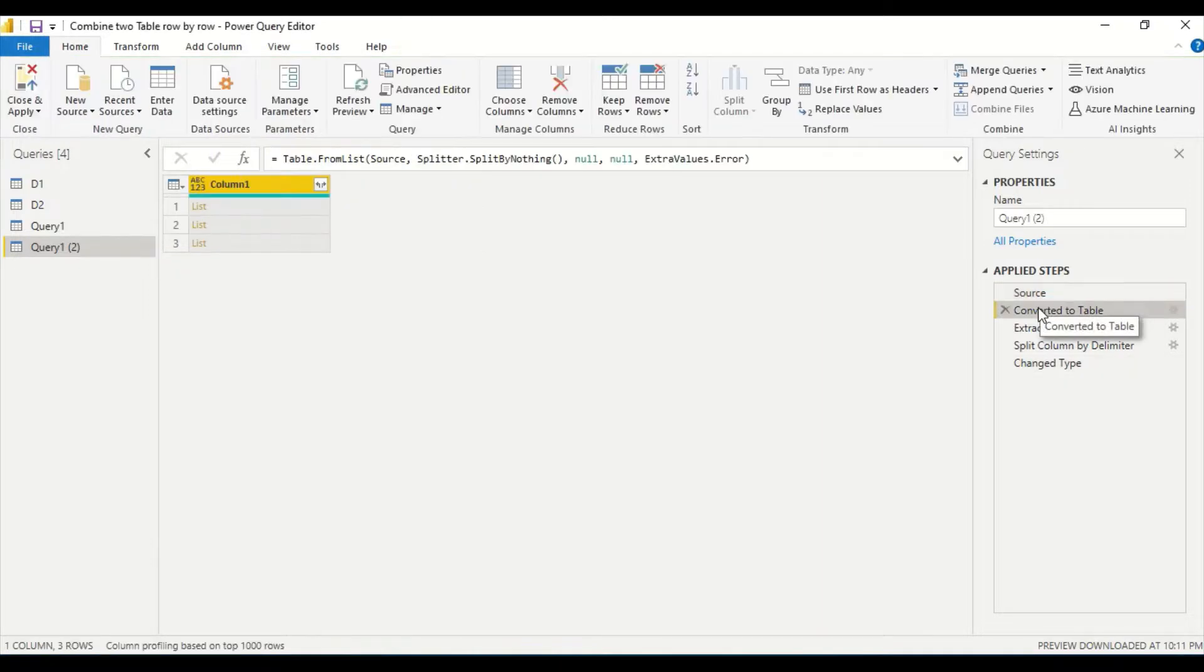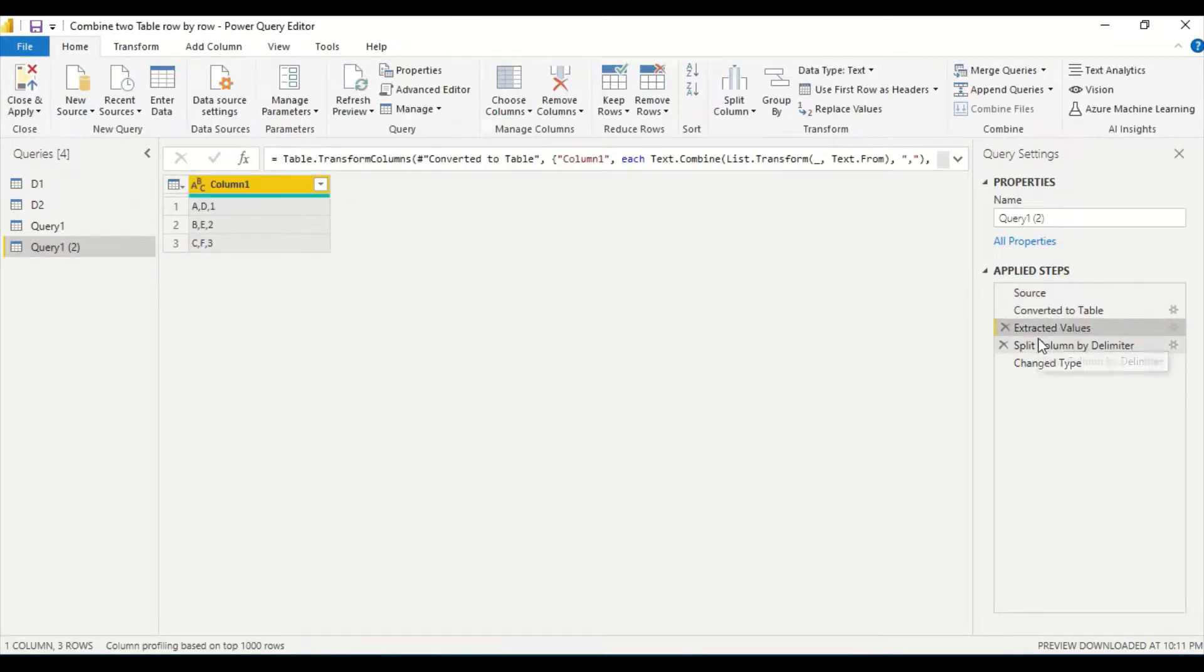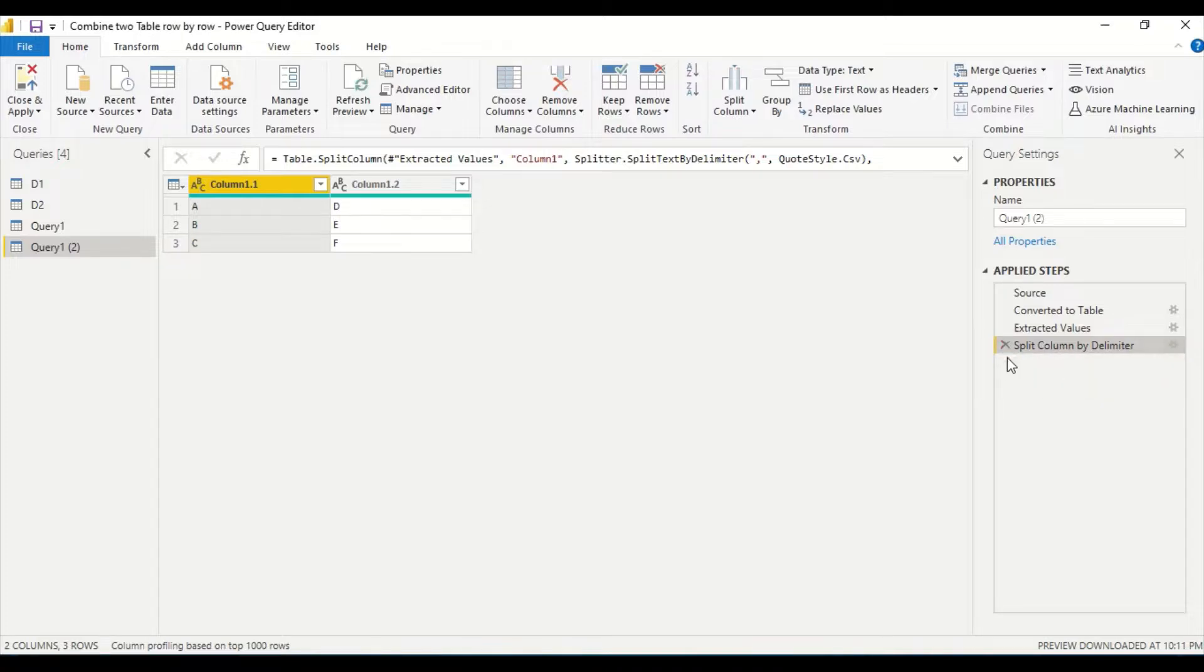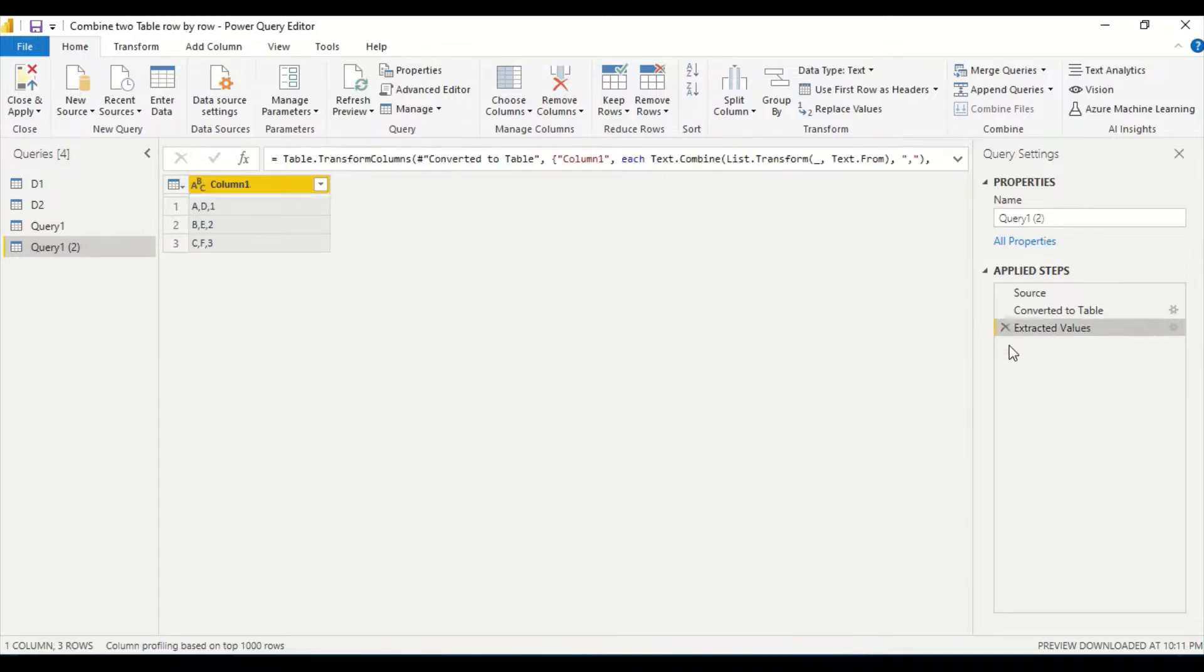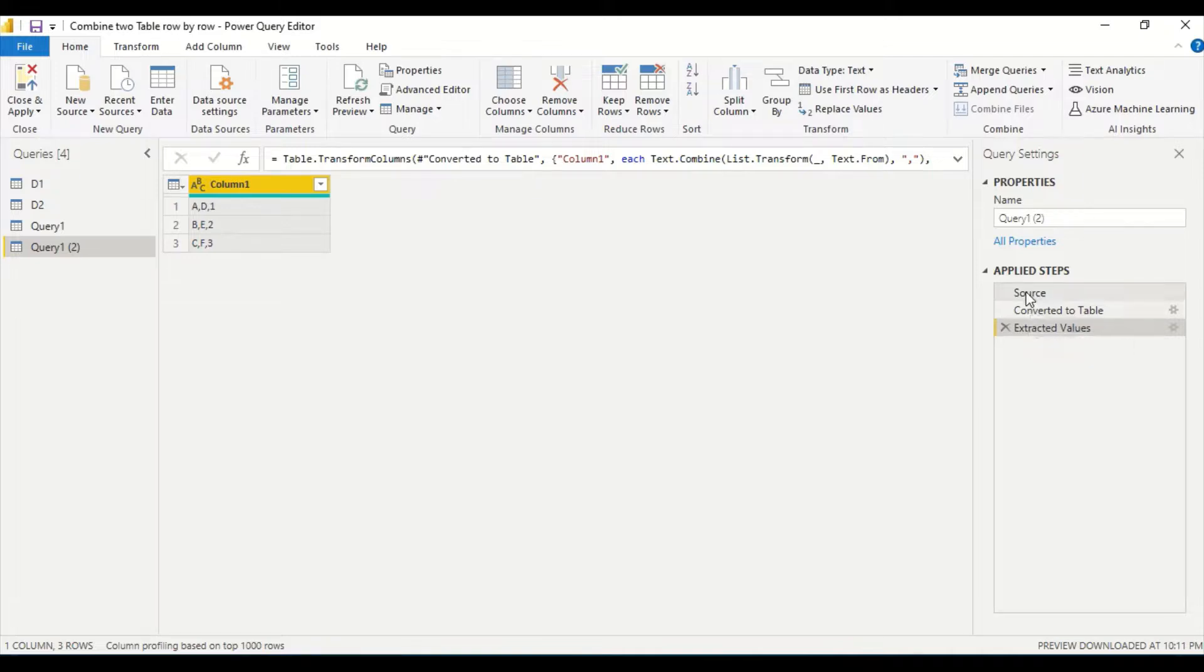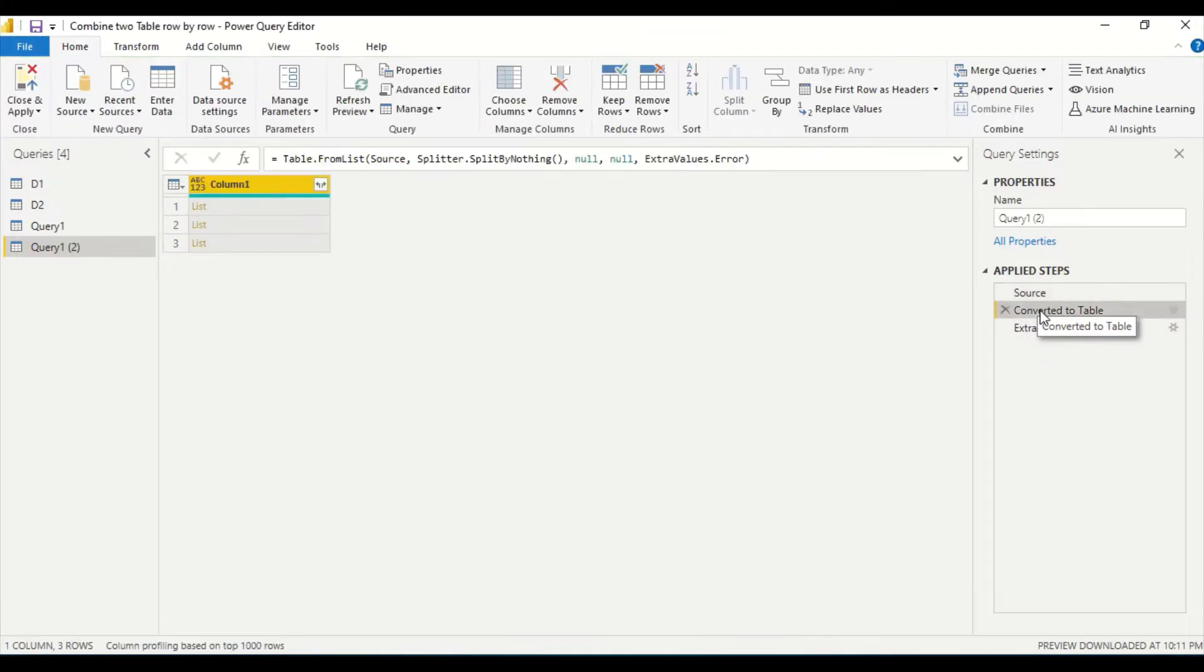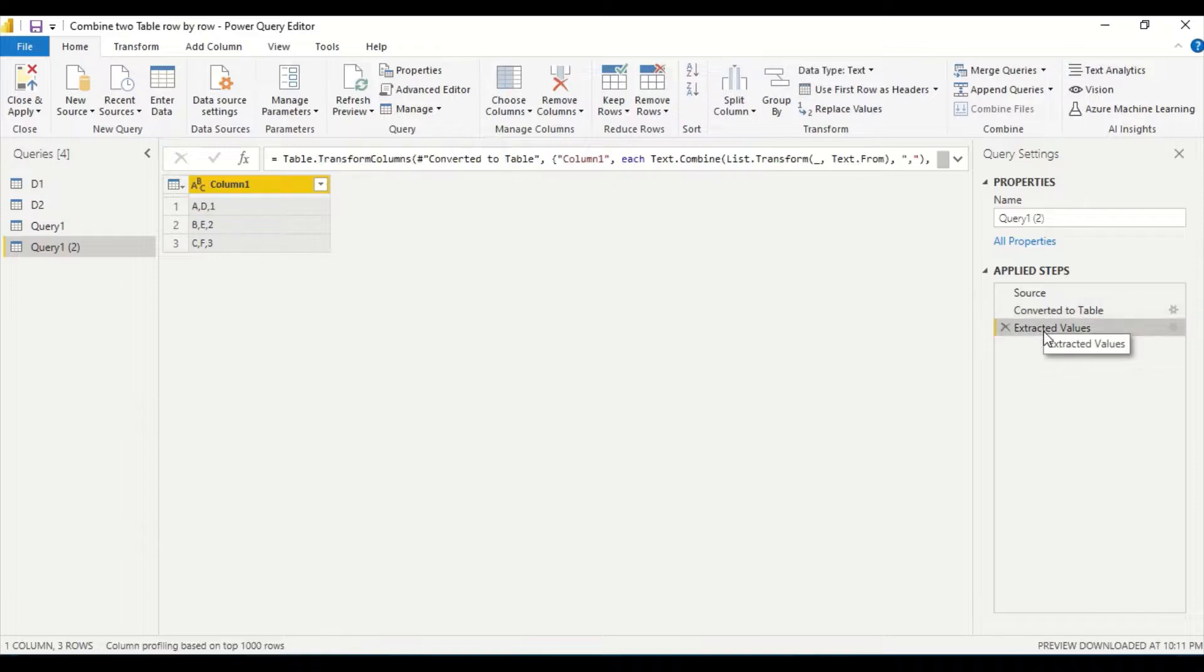Let's see which step it is giving error. Split by delimiter, here. I should have got three columns not two. So I go here till extracted values. What I have done is List.Zip, then I convert it to table, and then I extract the list comma separated.